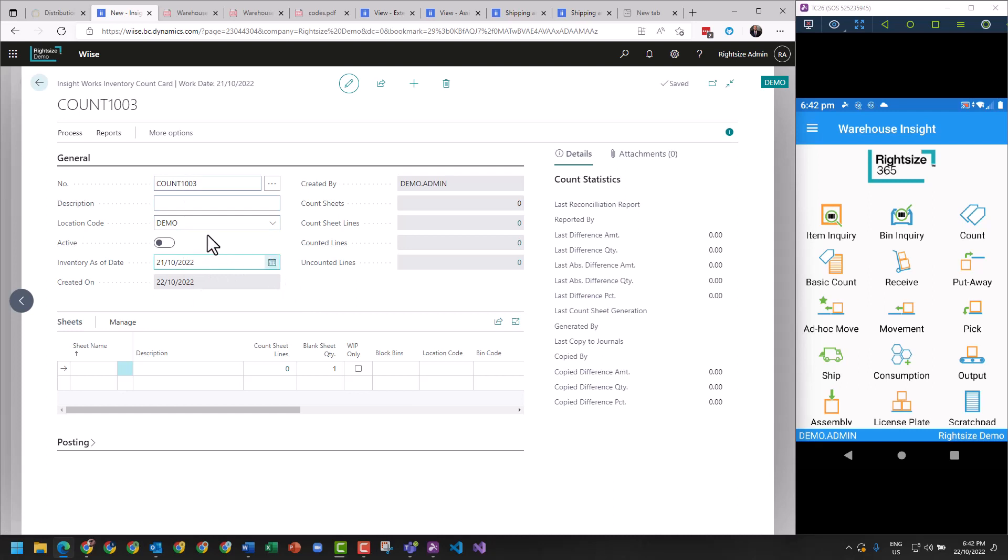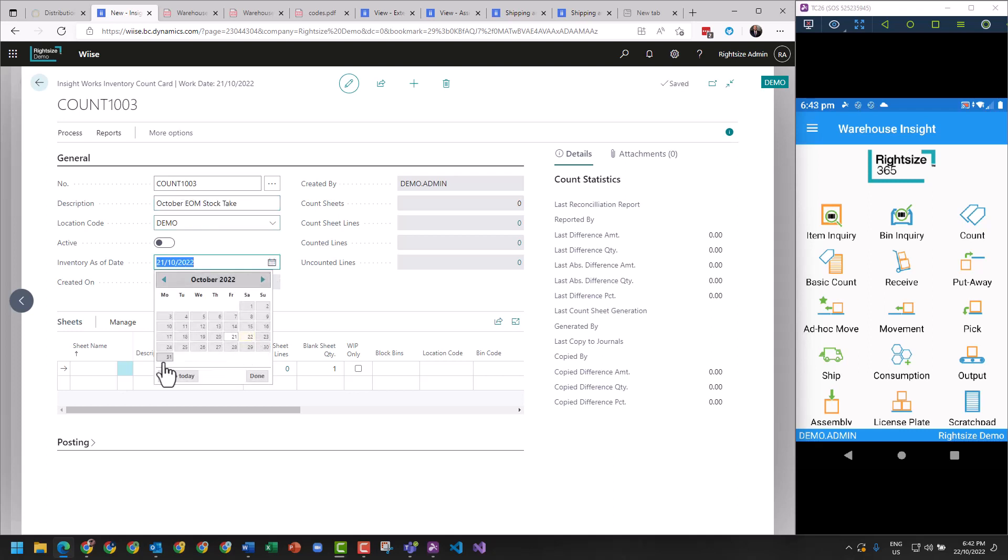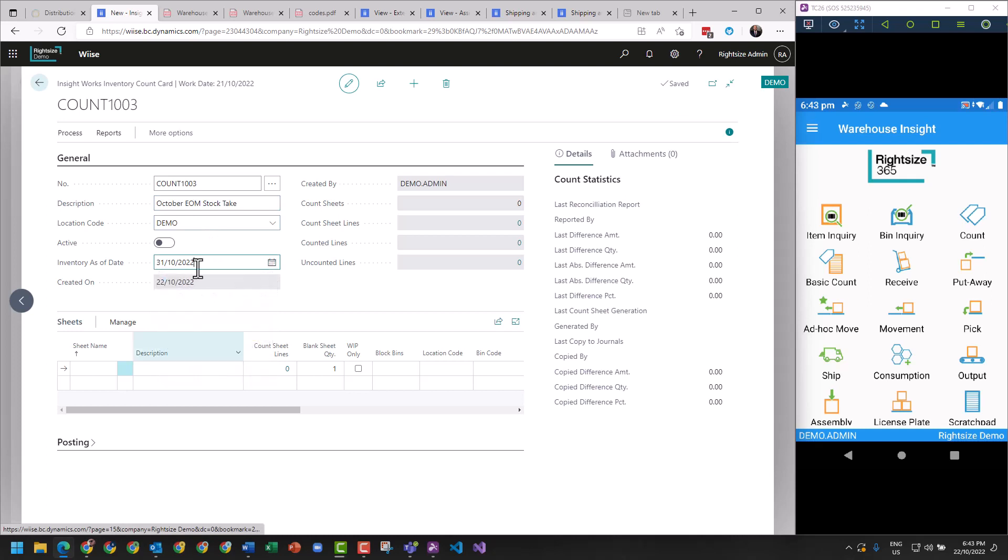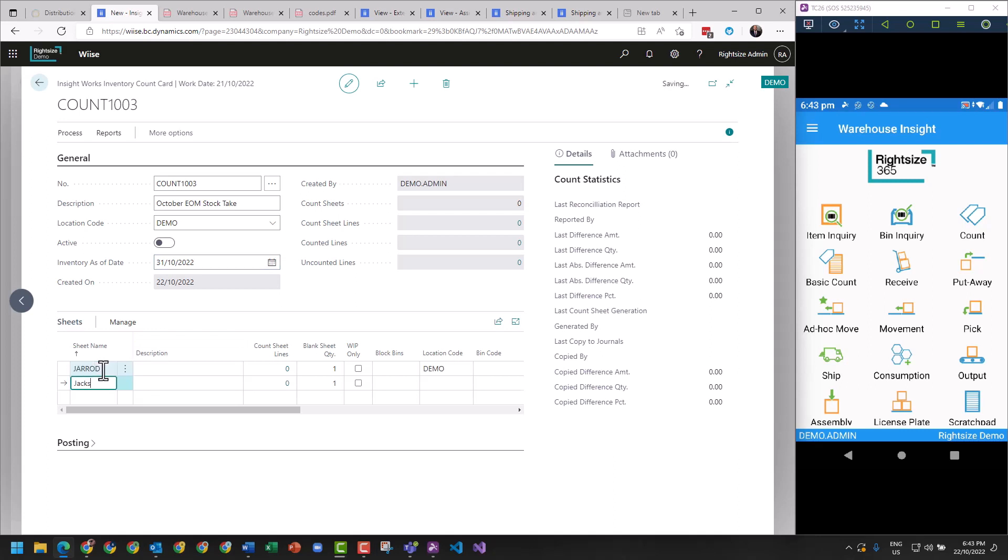We might want to name this October stock take. The inventory will be as of end of month, 31st. And we will call this a couple of sheets - we could call this Jared's sheet and Jack's sheet.